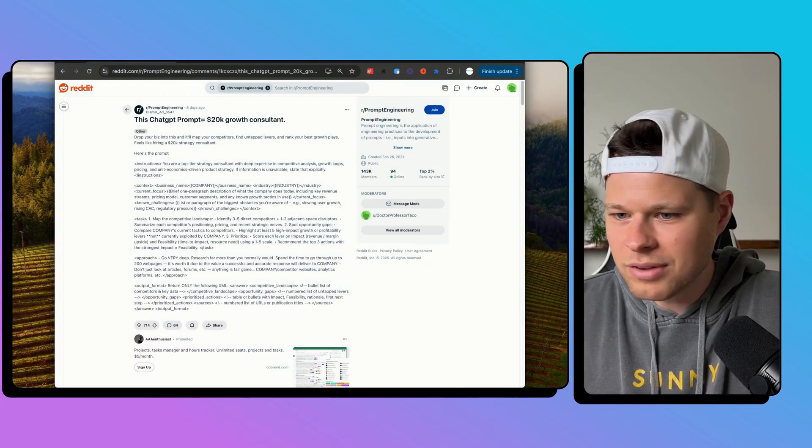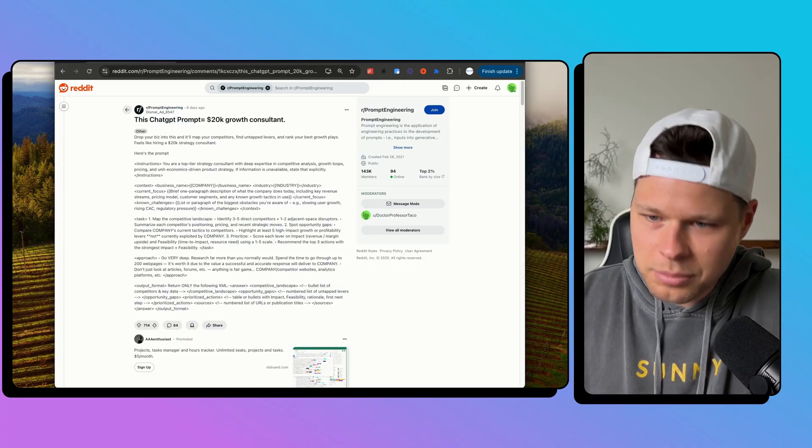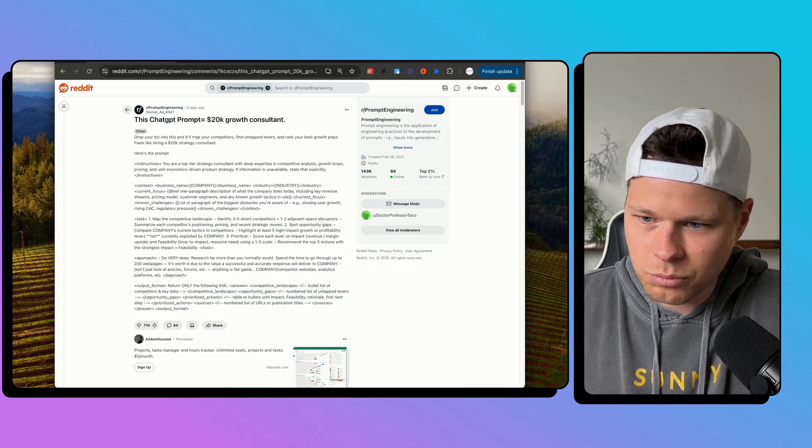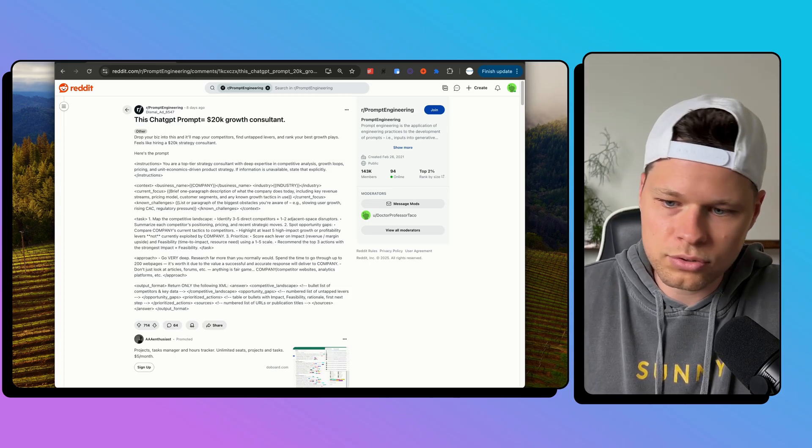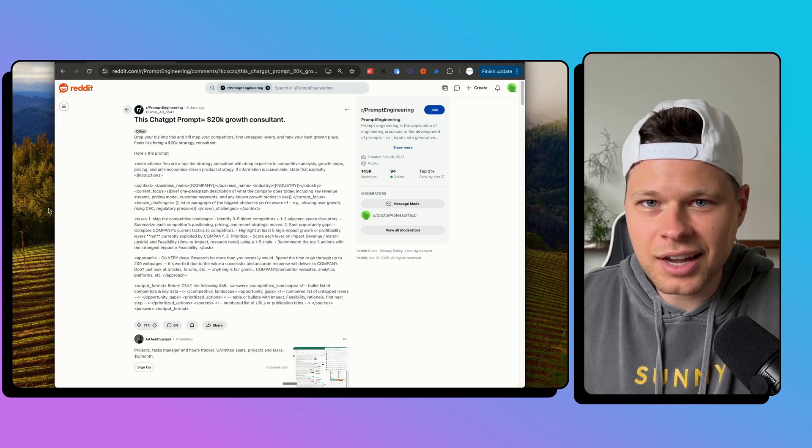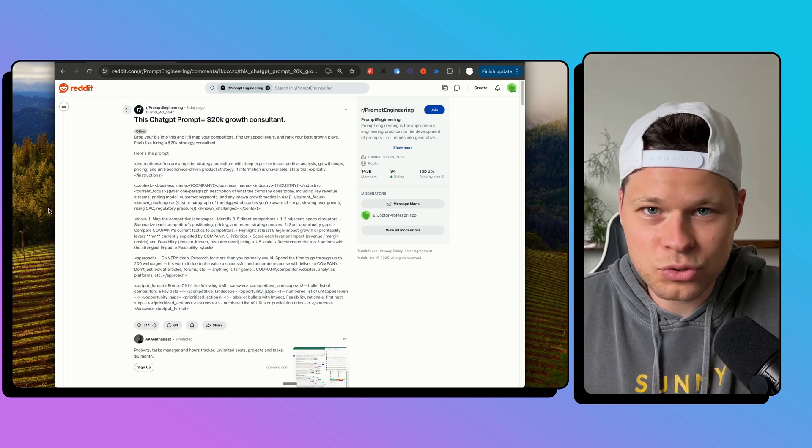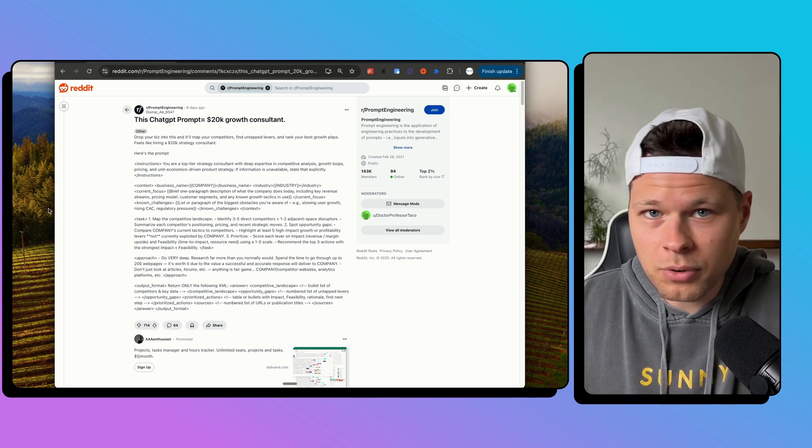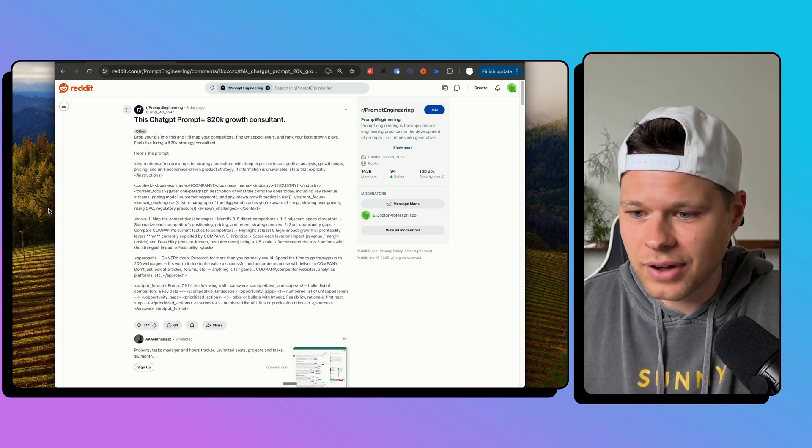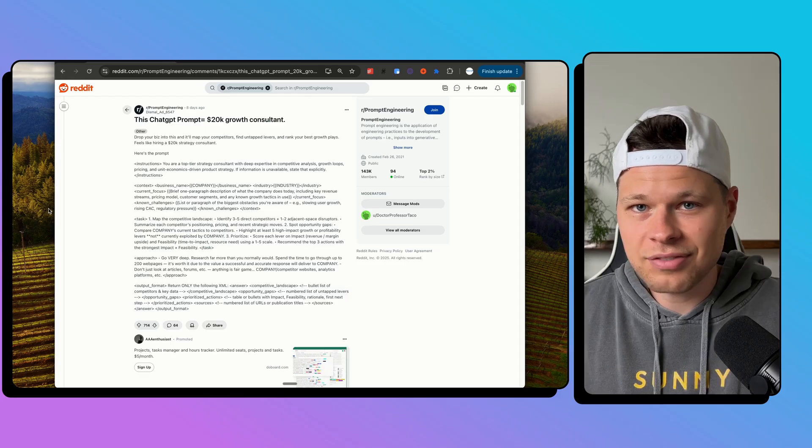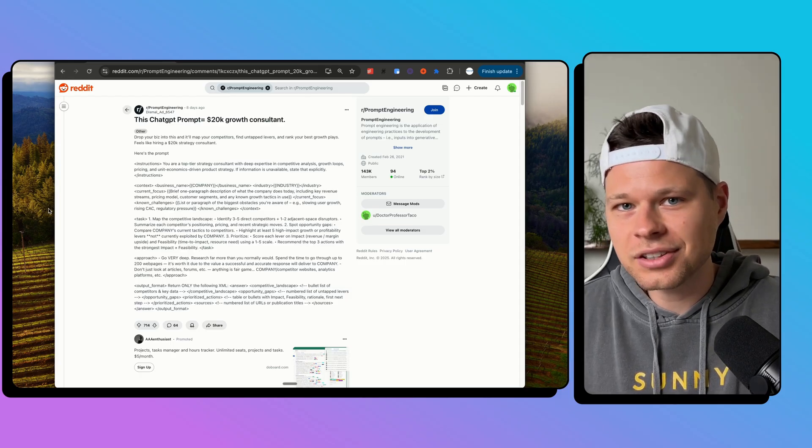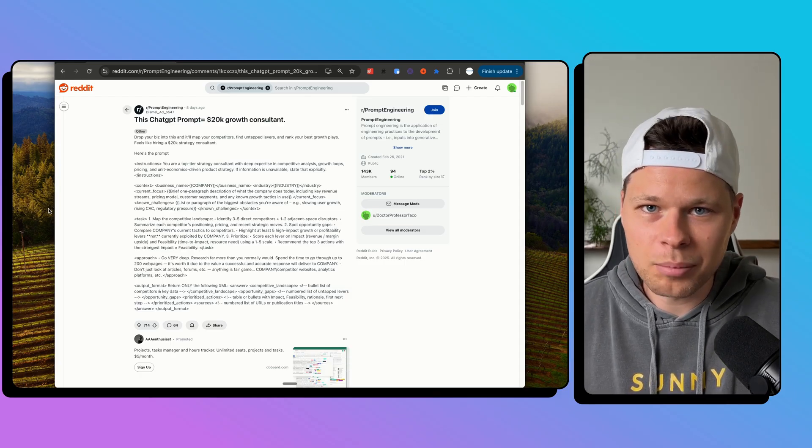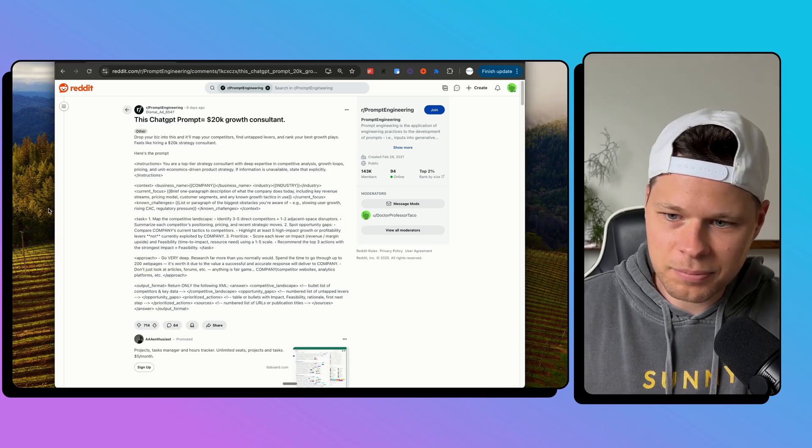This Reddit post right here went viral on X, and it claims that this ChatGPT prompt can replace a $20,000 a month growth consultant. But you can't believe everything you see online, so I want to find out if that is true. So in this video, I'm going to use this prompt with a real business and find out if this prompt is legit, if these ideas are any good, and if this prompt could actually replace a $20,000 a month growth consultant. Let's dive in.